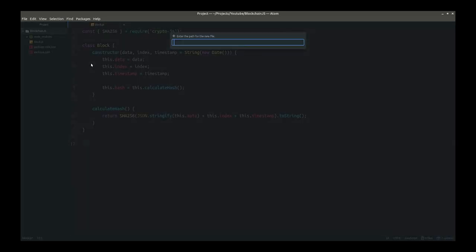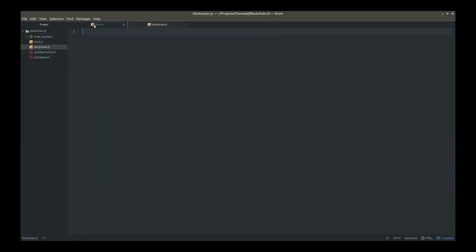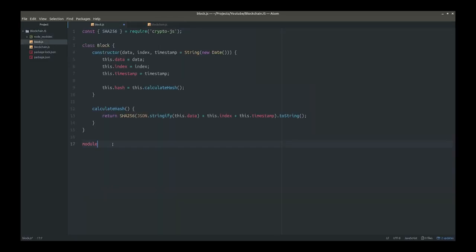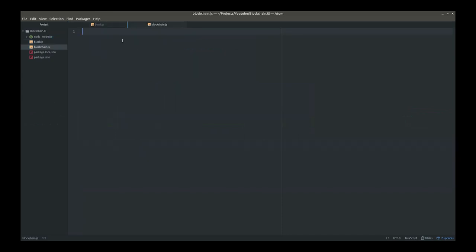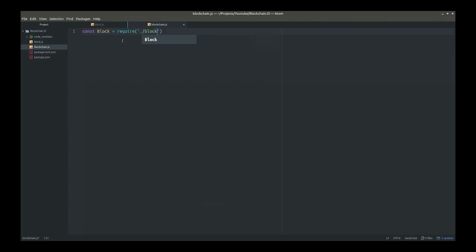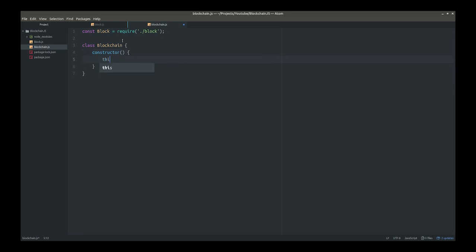Because we'll be needing the block, we'll have to export it. You export the whole class — module.exports equals Block. And this allows us to require it in our blockchain file. So: const Block equals require. Now we'll create a class called Blockchain with a constructor that basically initializes an empty list. This will be the chain, so this.chain equals an empty list.